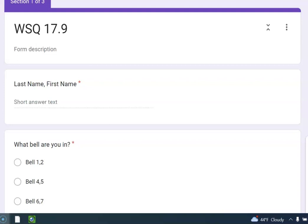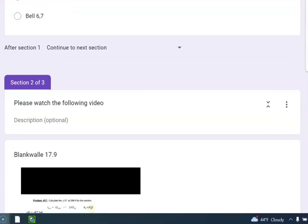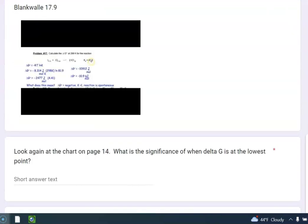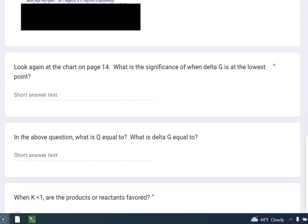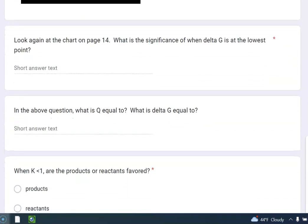So let's see here. Let me just scroll this. Okay, so let's look again at the chart on page 14.